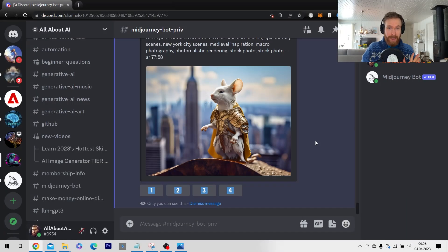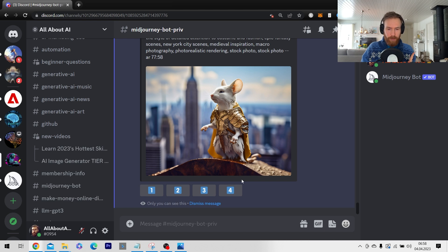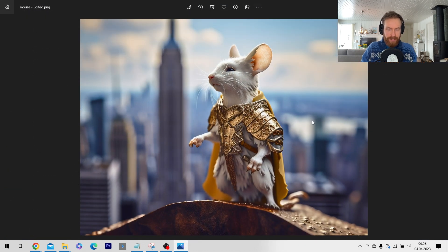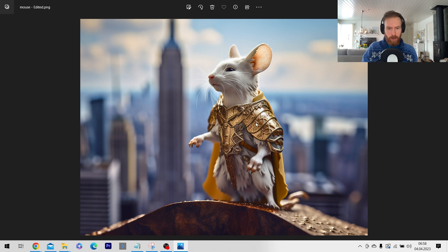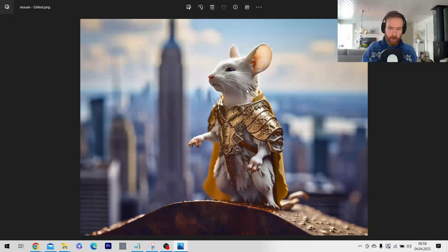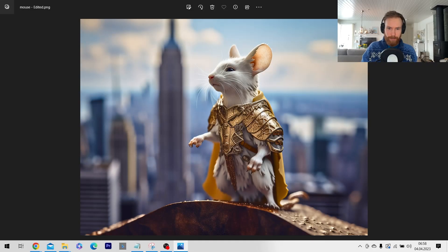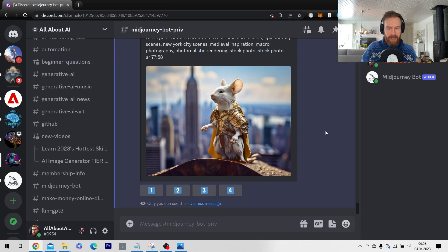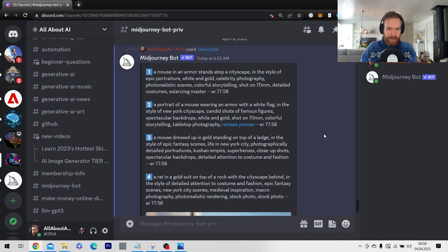Okay so we now have the prompts but before we take a look at them let's look at the image we sent in. So here we have a mouse in a golden armor looking over in New York. Pretty simple like that and let's take a look here.